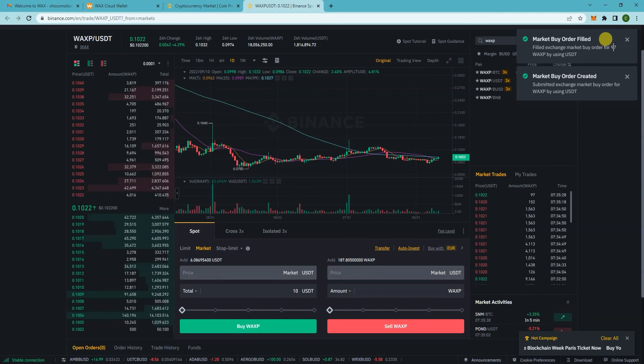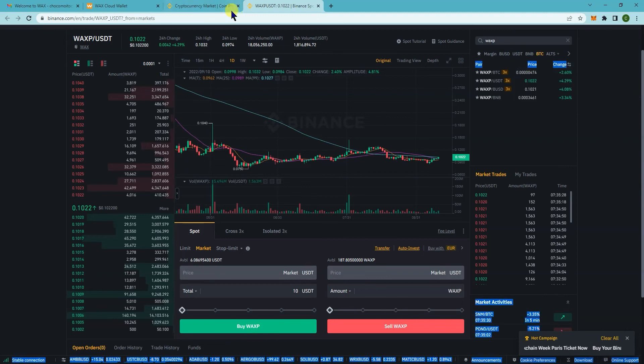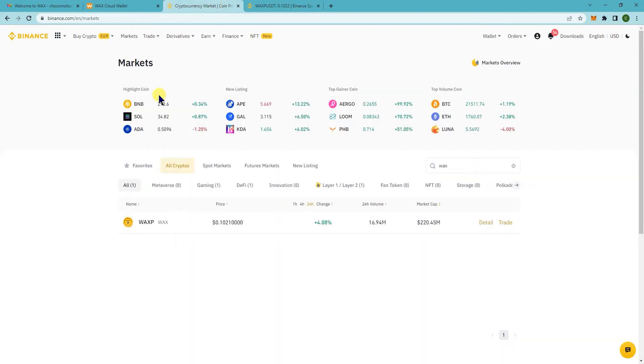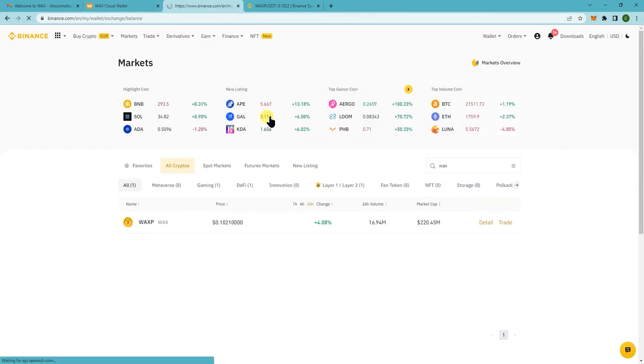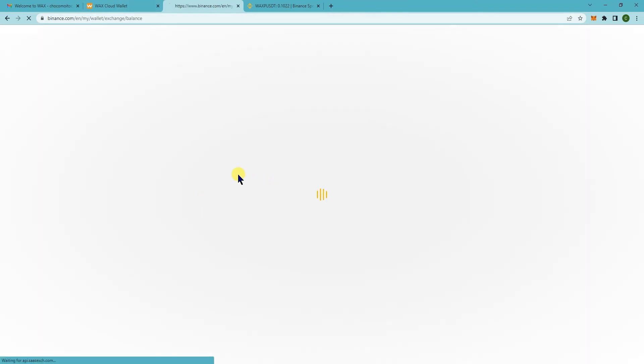We were able to buy 97 of them. So once you go back here to your wallet, you'll see that 97 was added to my account.